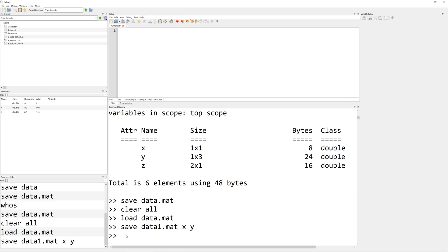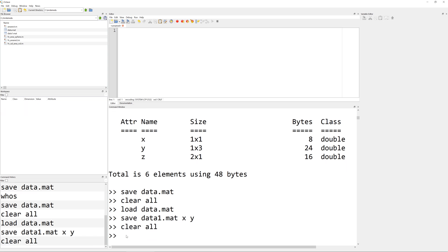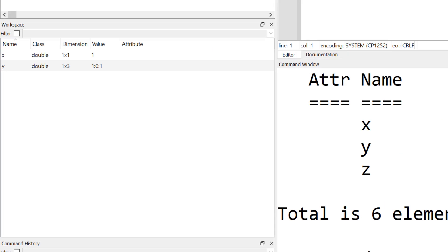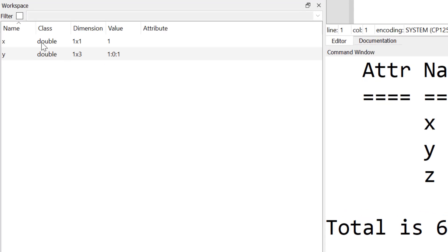Then I'm going to clear out all the variables so that I don't see anything in the workspace. Then when you load data1, you can see only X and Y.